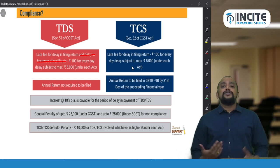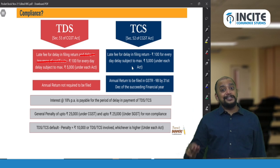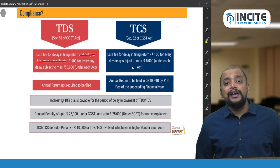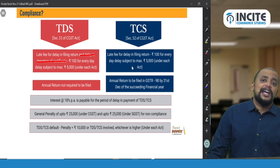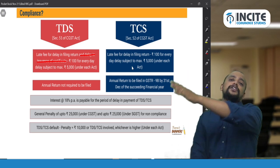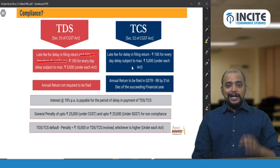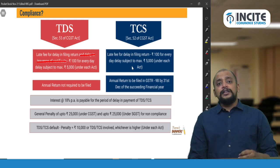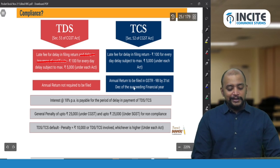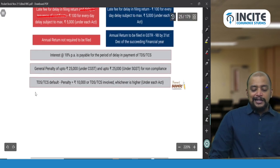A TDS deductor is not required to file any annual return. However, a TCS deductor (e-commerce operator) must file an annual return in GSTR-9B by 31st December of the succeeding financial year. If GSTR-9B is not filed on time, the late fee is ₹100 per day for every day of delay, subject to a maximum of 0.25% of turnover.